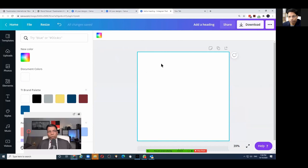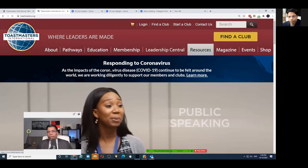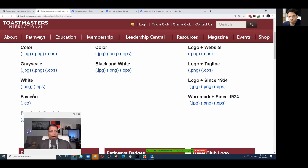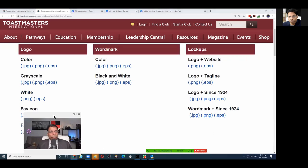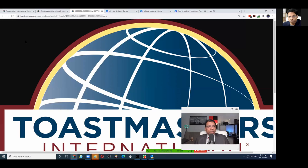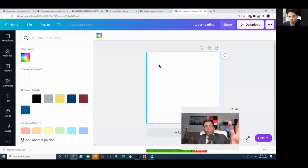For the logo, go to the Toastmasters website under Resources > Brand Portal > Logos. You have different logos to choose from. My suggestion is to always use PNG files rather than JPG. Download the file, save it to your desktop, then go to Canva and go to Uploads.